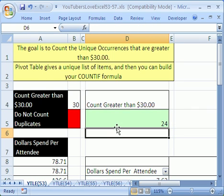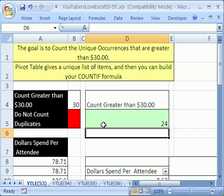There you have it. There were 24 items, unique items, that were greater than 30. Hey, when we come back, we'll see a couple other ways. All right, see you next YouTube trick.